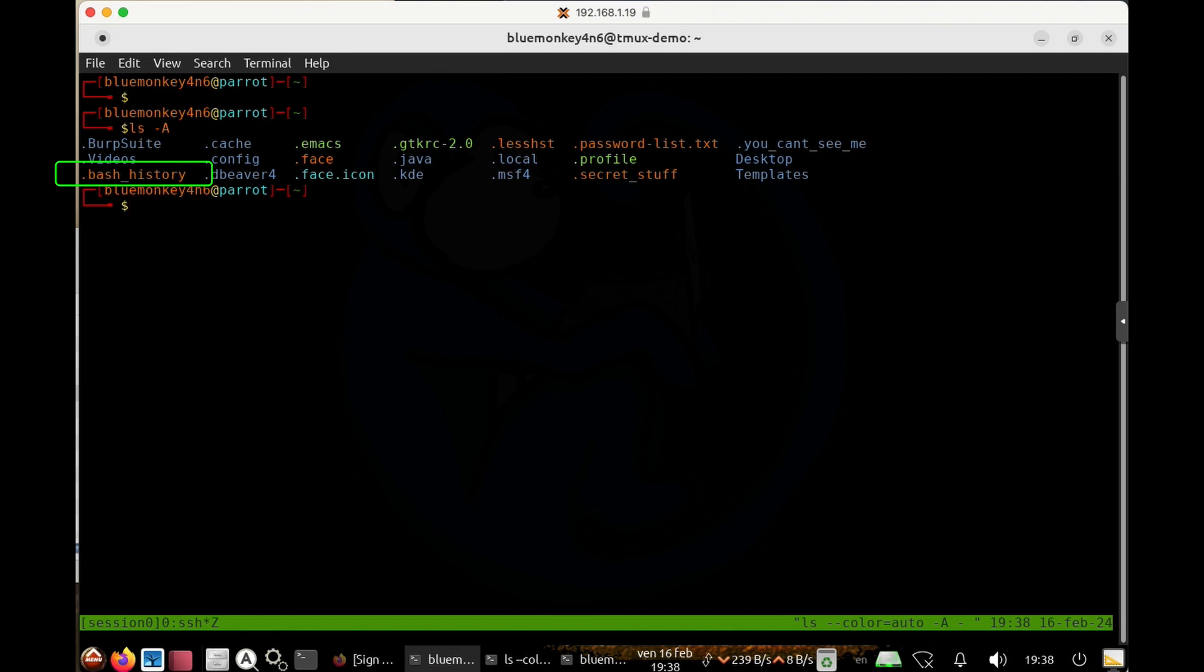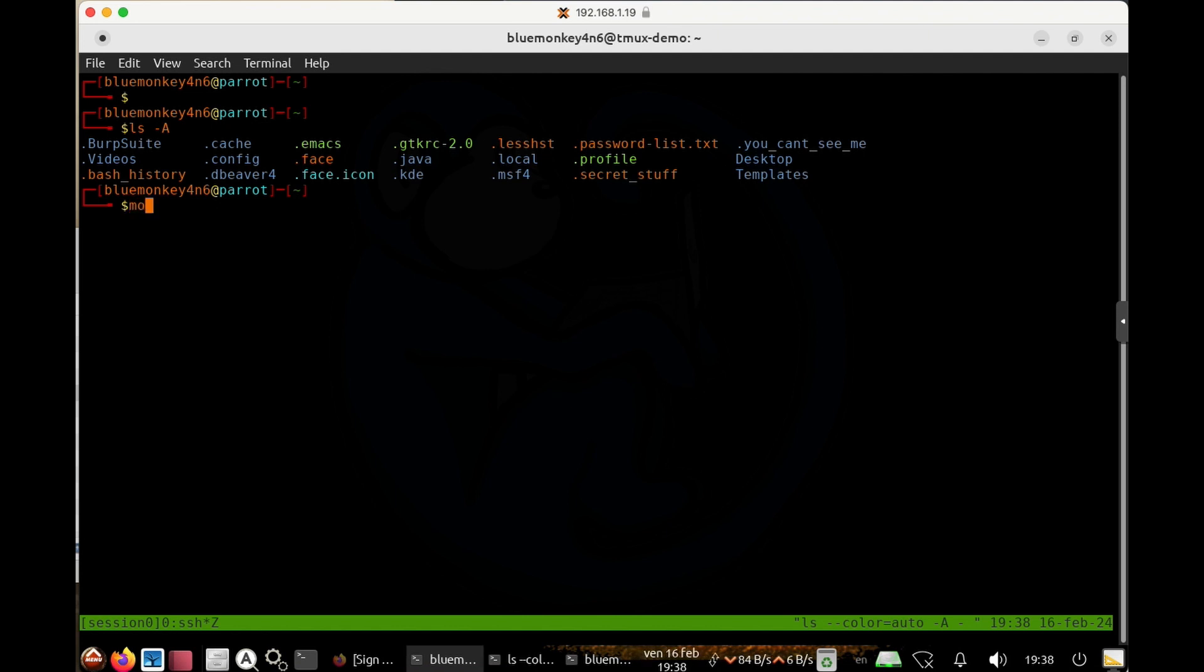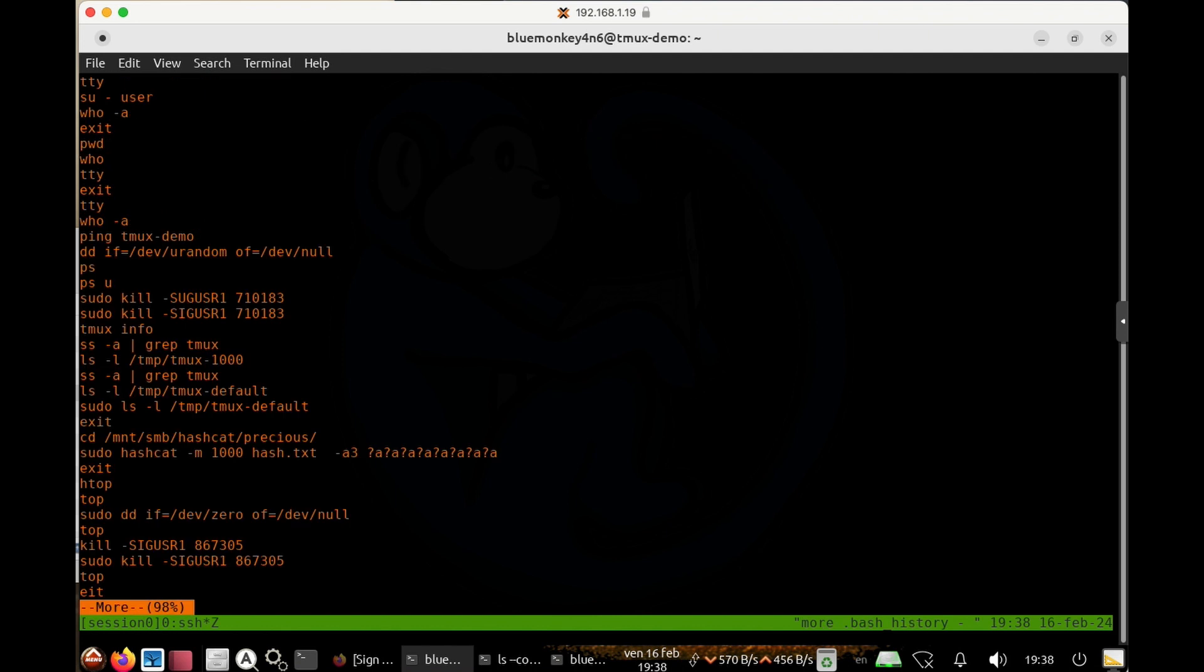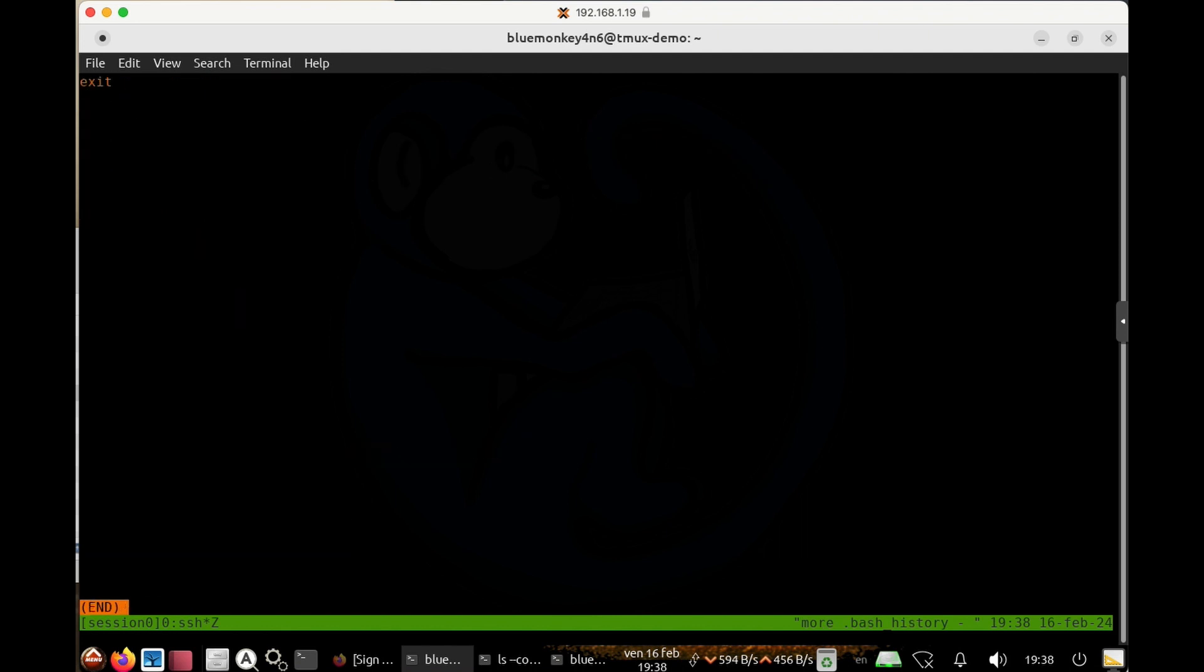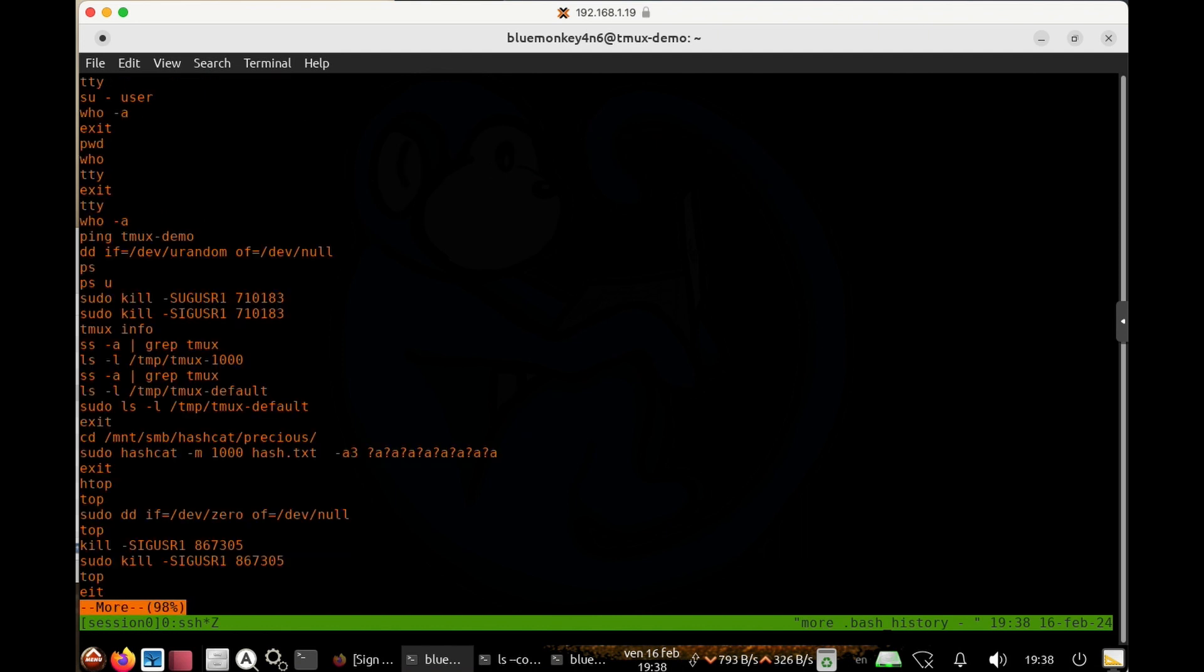And the first thing that we see that may be of interest is the dot bash history file. And this file shows you all of the commands which were run by the user whose home folder this file is located in. So if I do more dot bash history, you can see that it's run a bunch of commands in the previous shells.